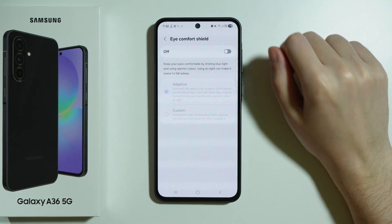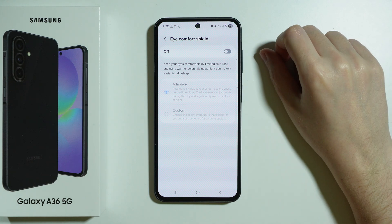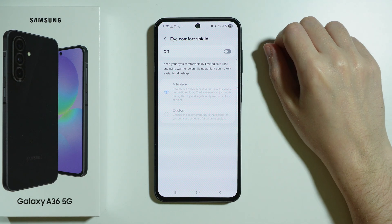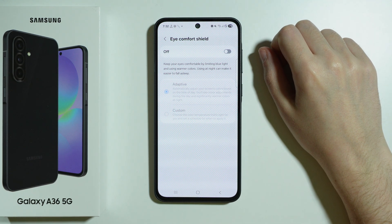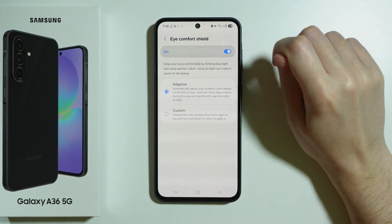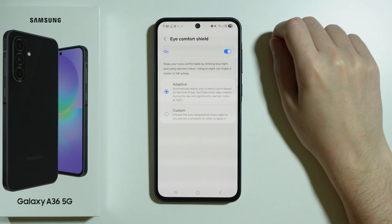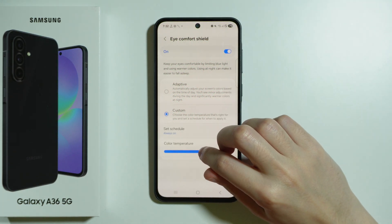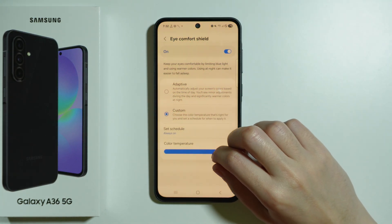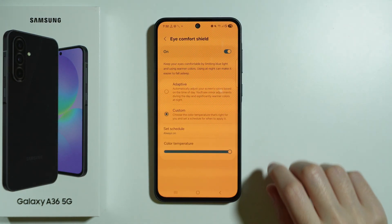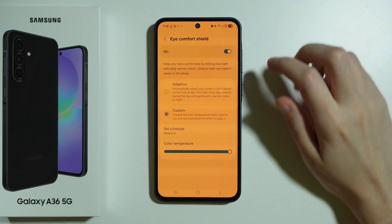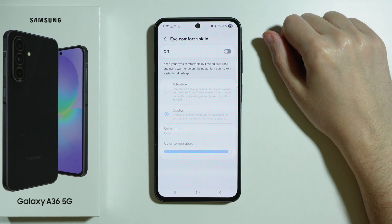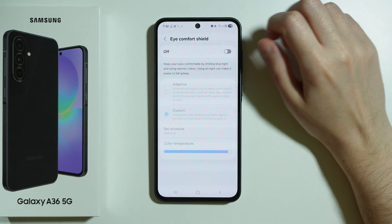We also have the eye comfort shield, which turns the screen orange or yellow — also known as the blue light filter. If you turn it on, the screen becomes orange or more like yellow. You can adjust the color temperature as well. It is used, for example, for reading at night.